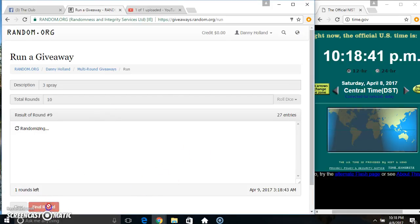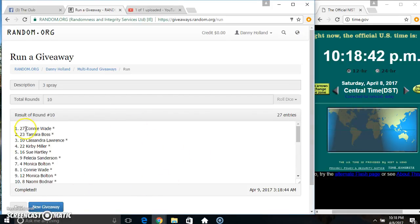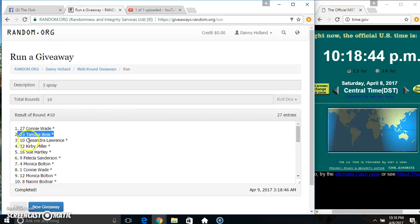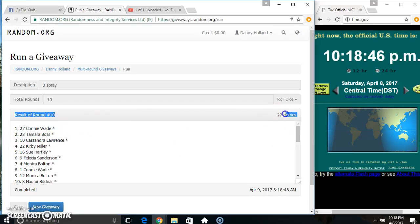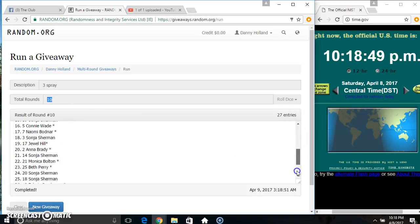Good luck everyone. Ms. Connie Wade, Ms. Tamara Boss, and Ms. Cassandra Lawrence. 27 items, 10 times, 10 on the dice. Congrats winners.